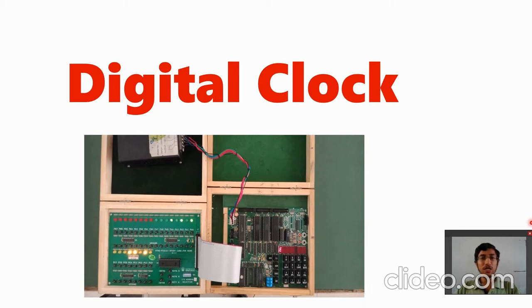We require three counters: one for a second, one for a minute, and one for an hour.